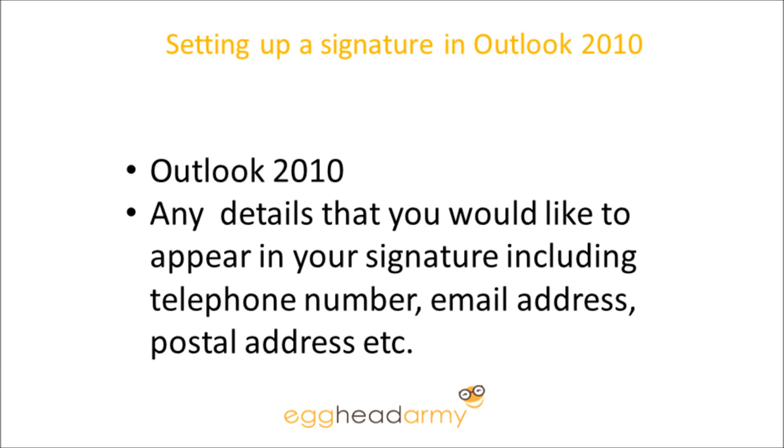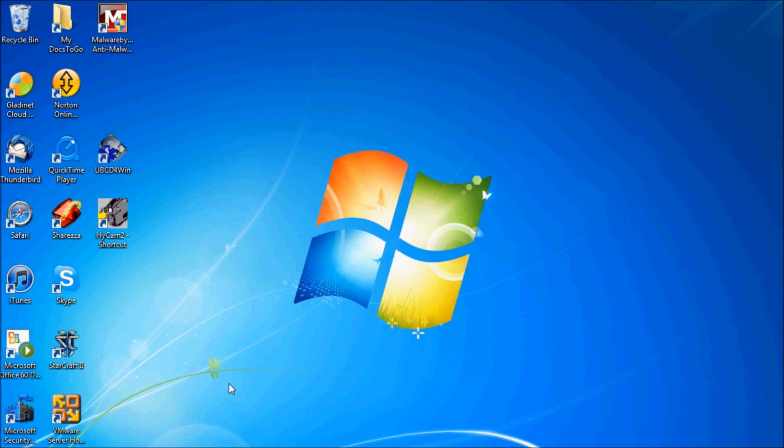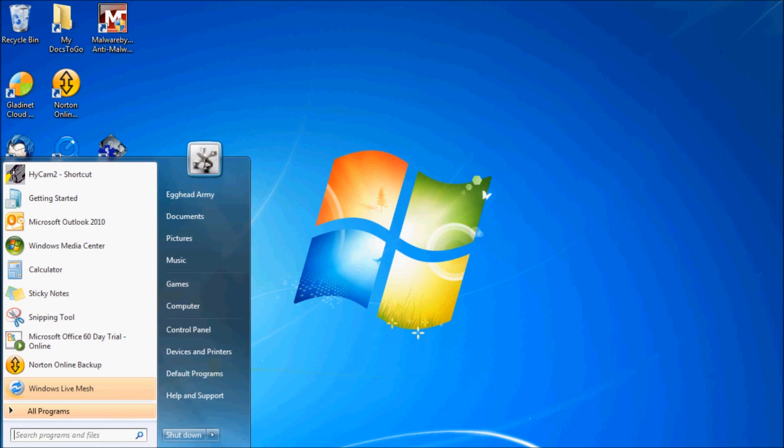Okay, the first thing that we're going to do is start up Microsoft Outlook 2010 from the Start menu.